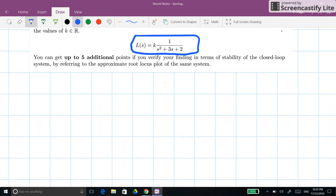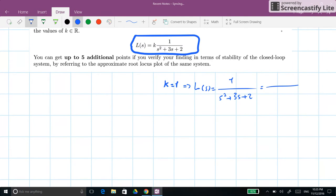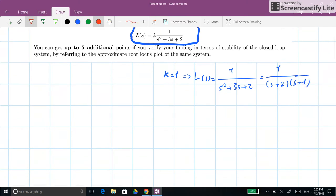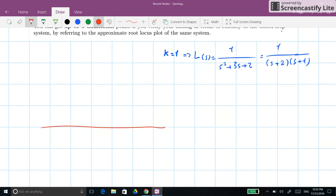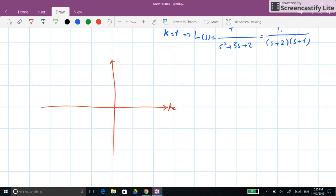As the first step we take k equal to 1, so L(s) equals 1 over s squared plus 3s plus 2, which factors as 1 over (s+2)(s+1). We then draw the location of poles and zeros of the loop transfer function. This system has only two poles at minus 1 and minus 2. We then determine the Nyquist contour for the system.